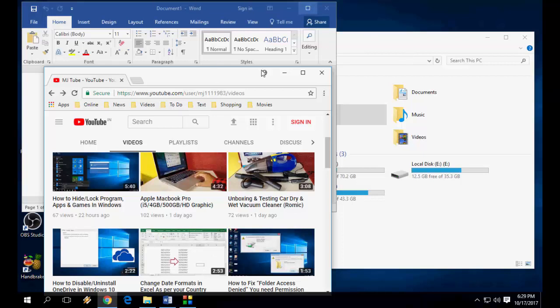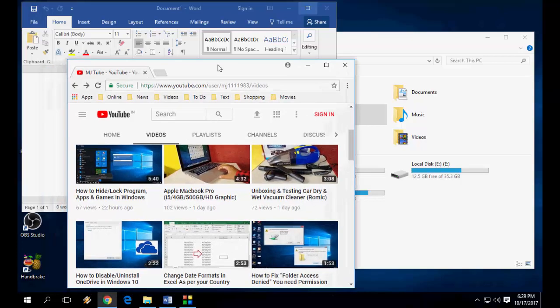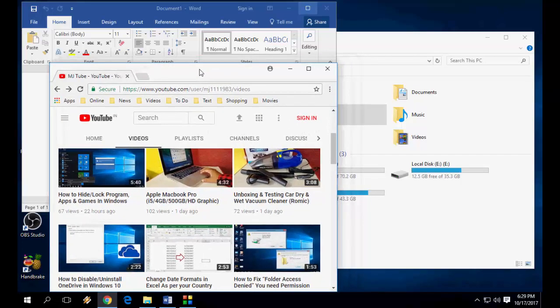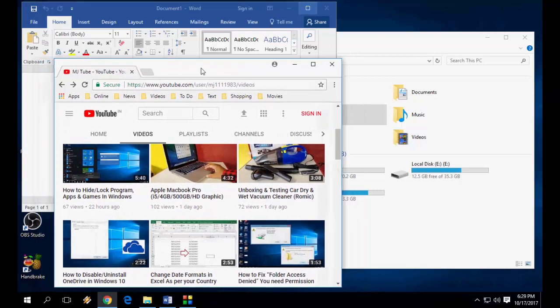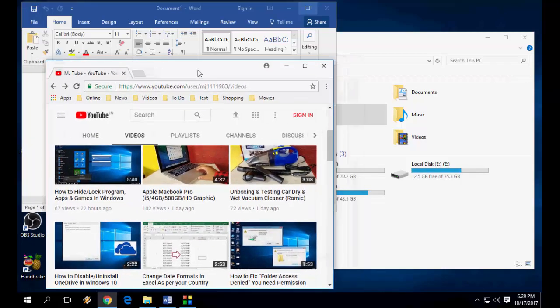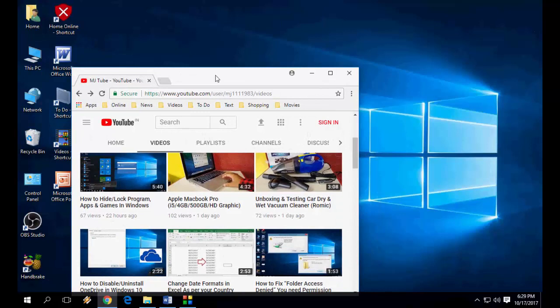So what to do is very simple and very easy. Just click on your window, hold, and shake it like this. Boom! The rest of all windows will be minimized.